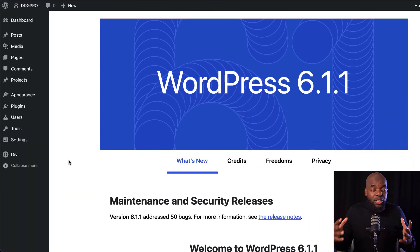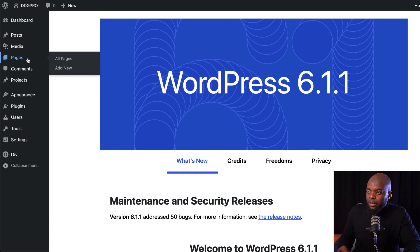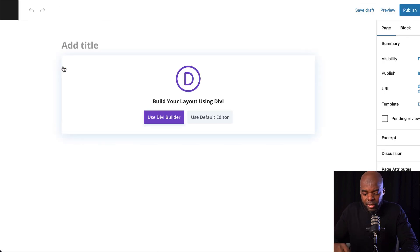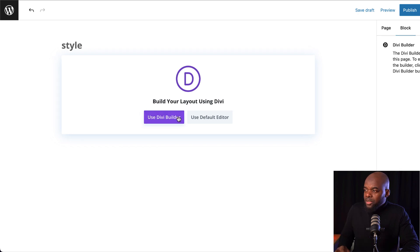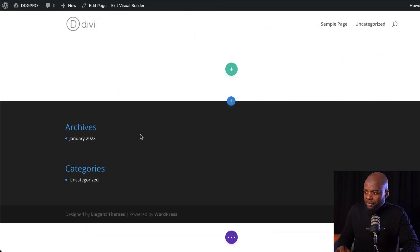What you need to do is create a brand new page on your website. I'm going to come over here to pages, click on add new. You can name this page whatever you want, as long as you can remember it. I'm going to call this 'style', click on use Divi builder, and then build from scratch.